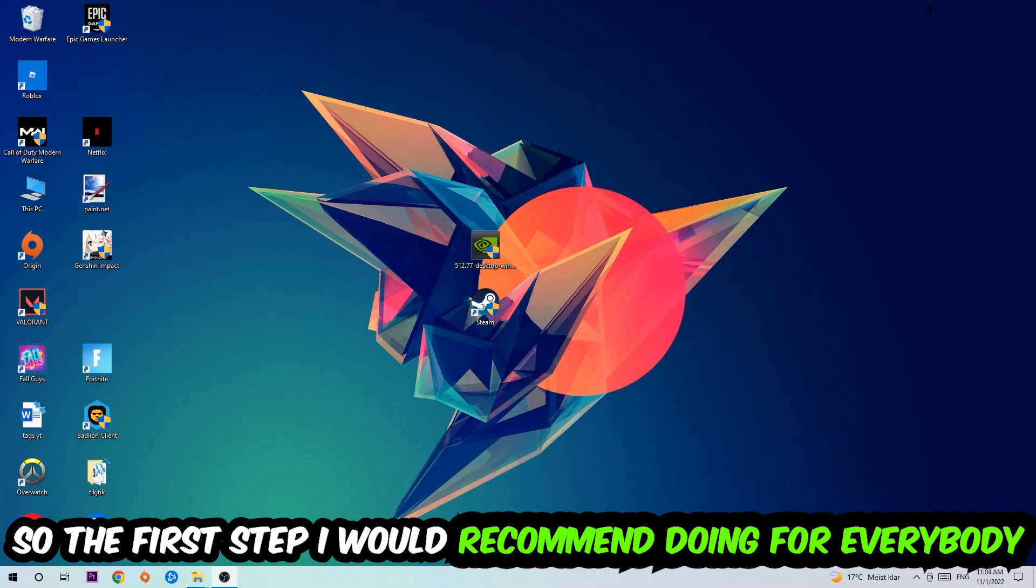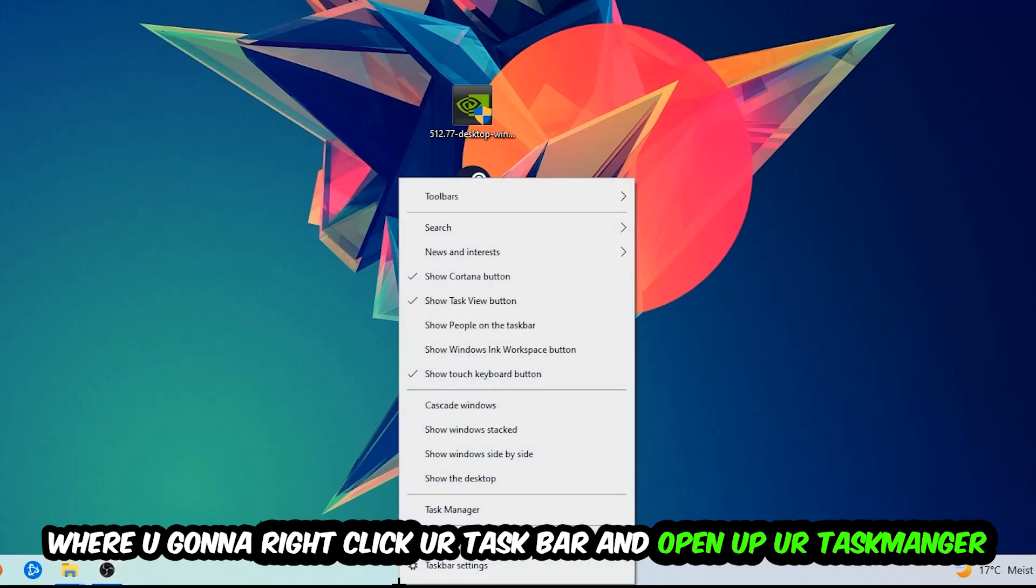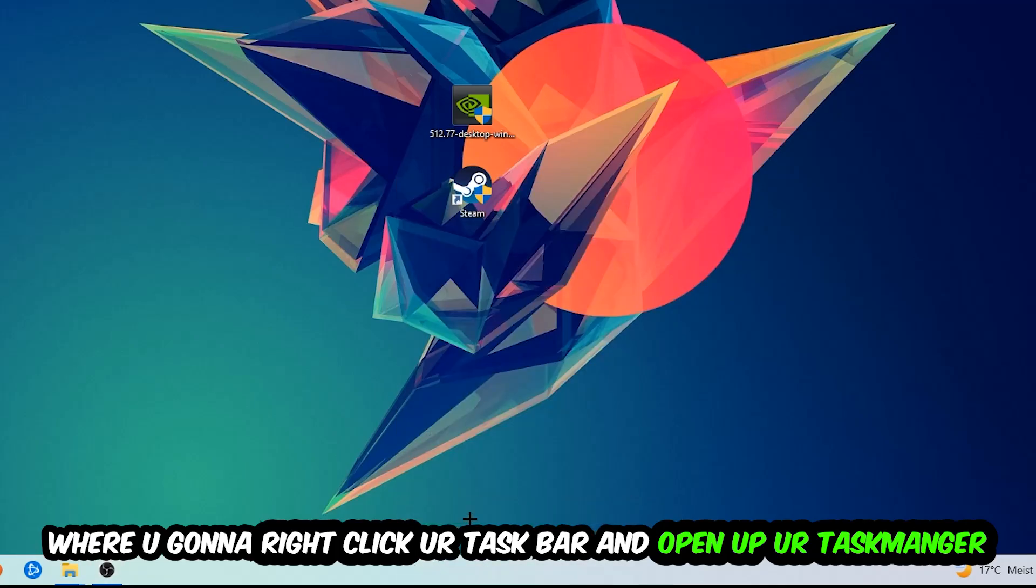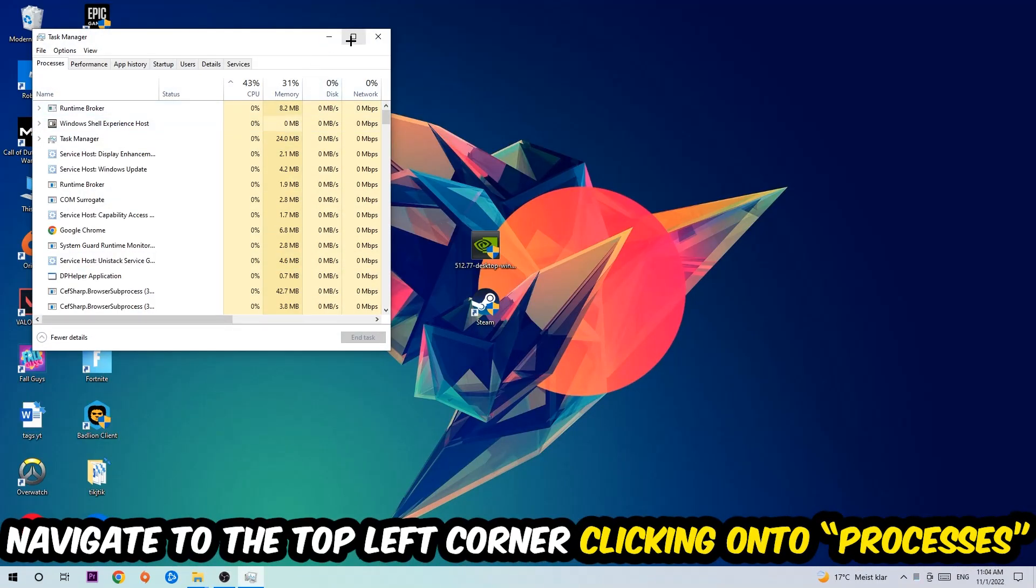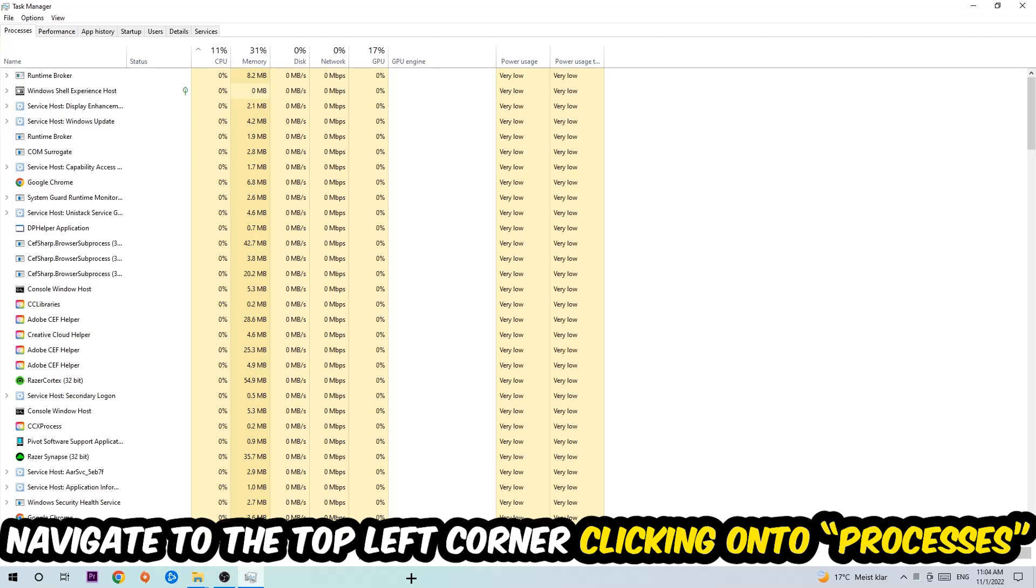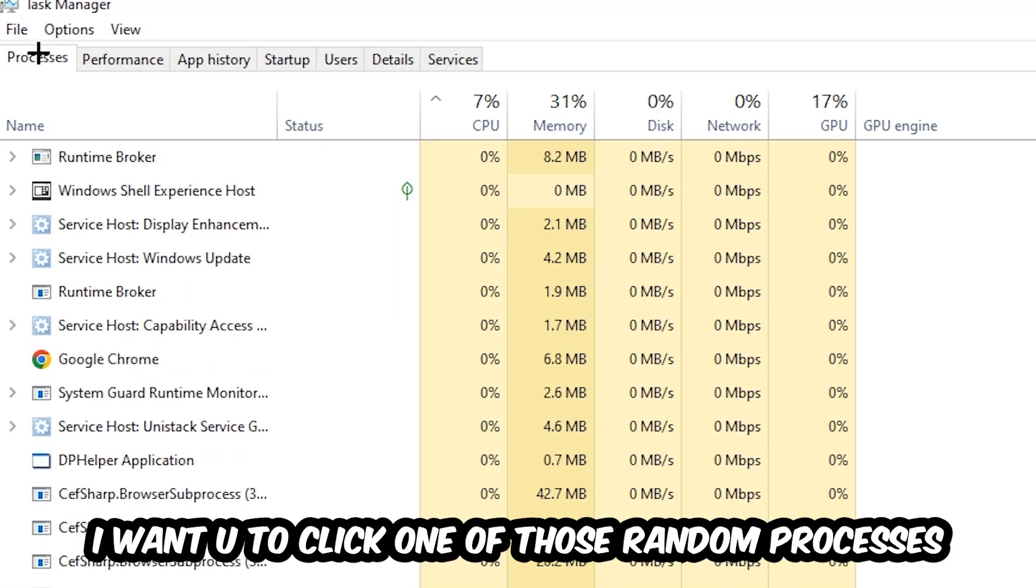The first step I would recommend for everybody is to navigate to the very bottom of your screen, right-click your taskbar and open up your Task Manager. Once the Task Manager pops up, navigate to the top left corner, click onto Processes, and then click one of those random processes, doesn't really matter which one.